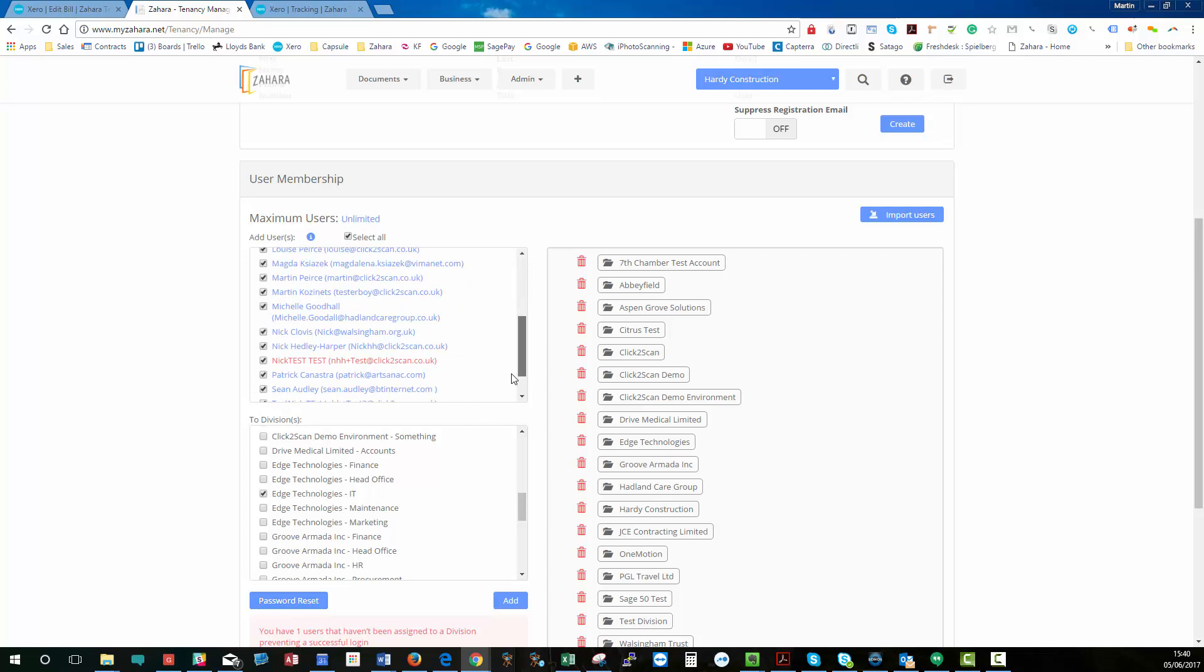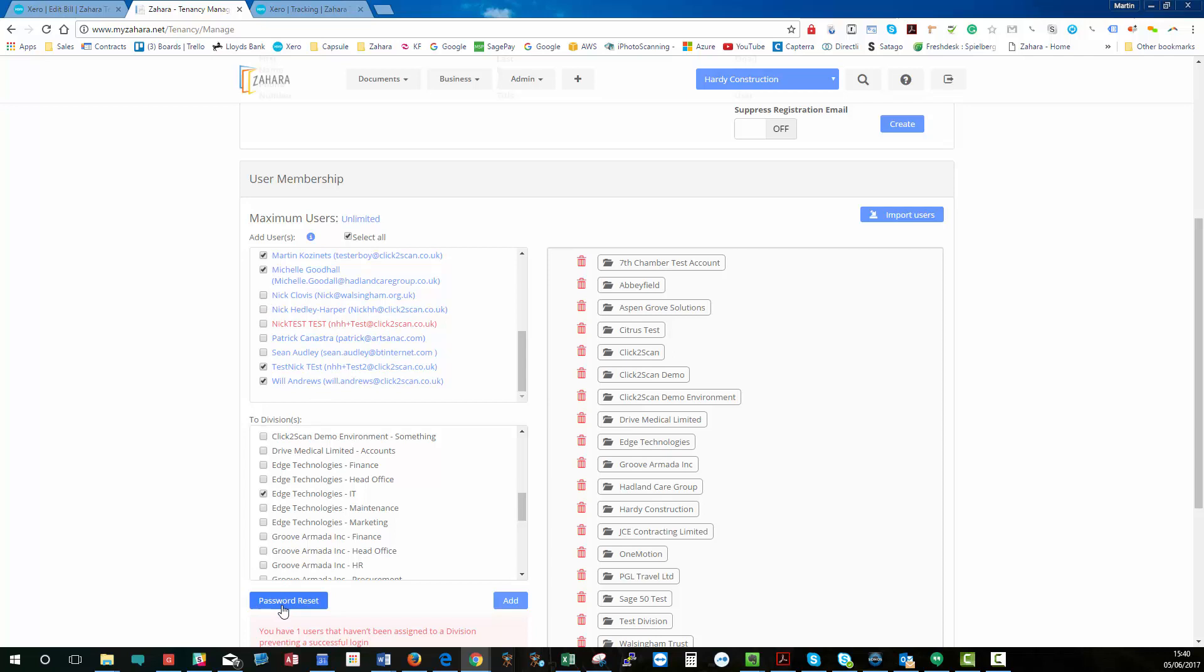or if I custom select, click the password reset, and that will batch send out an email to everybody who you've got ticked against telling them to reset their password.